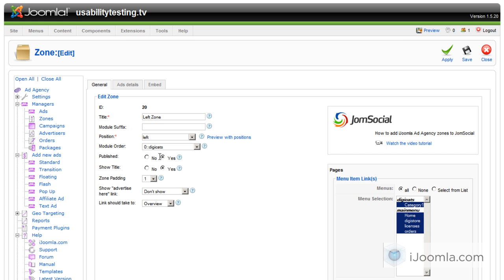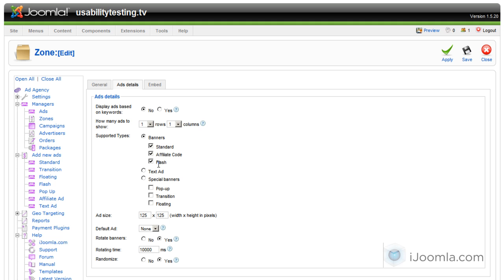If you click on add details, you can see that these are the banner types that are supported: Standard, Affiliate, Code and Flash. So we have standard included here, so we're all set.